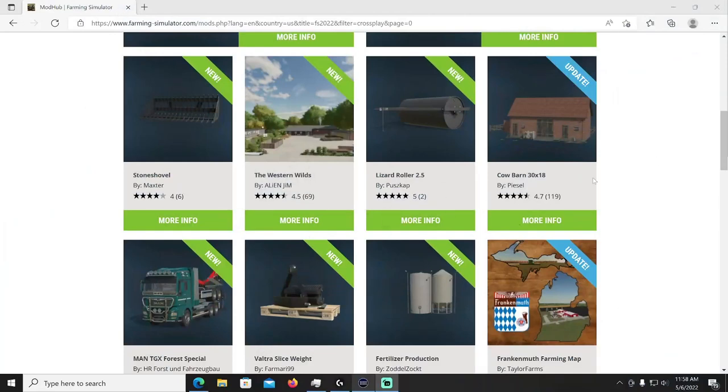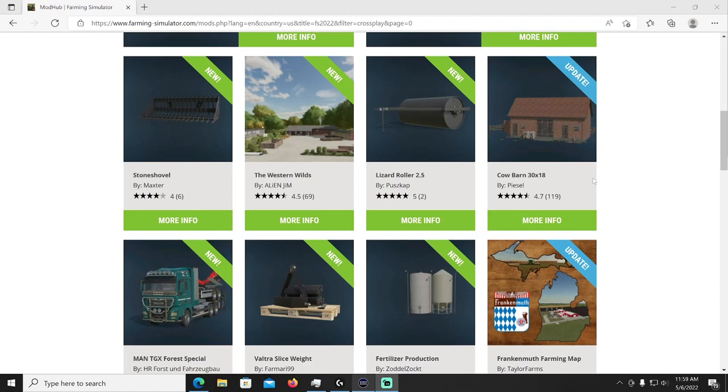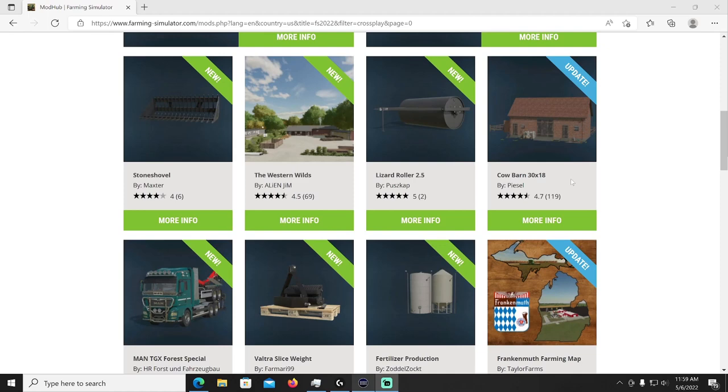What's going on everybody, welcome to the International Farmer, it is the 6th of May 2022 and things have changed a little bit on this channel. Some of you may have seen my community post on YouTube, I just got to make more time for the family so there won't be daily videos but I'm gonna try to do like a weekly recap on Fridays.